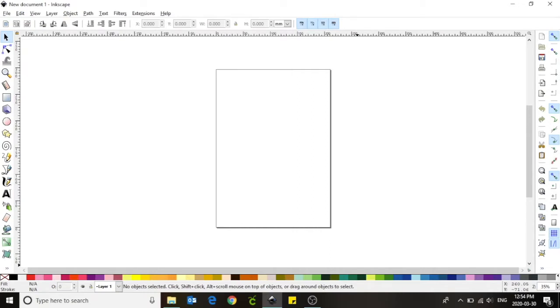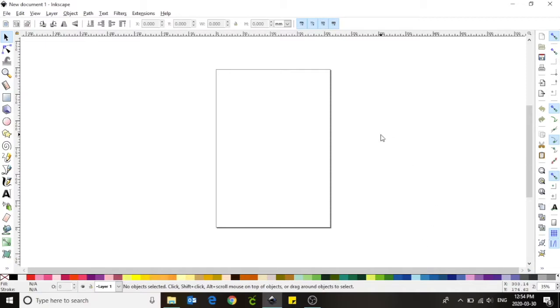When you open Inkscape you will have a rectangular canvas located in the center of your screen. This canvas is where we will do all of our design work during today's tutorial. In order to design for the embroidery machine we must size the canvas to fit the hoops for the embroidery machine.